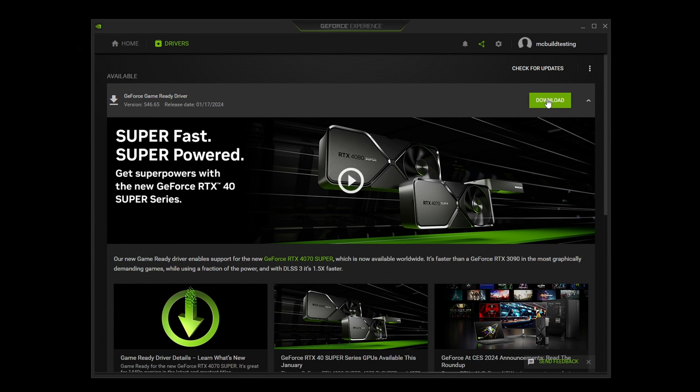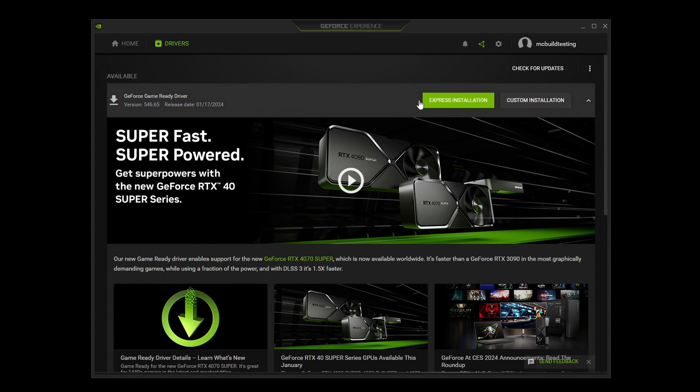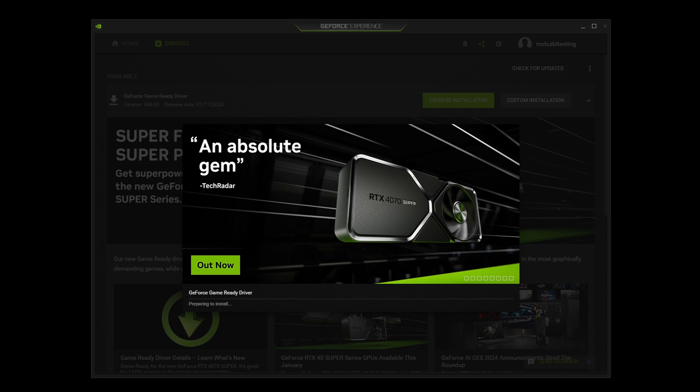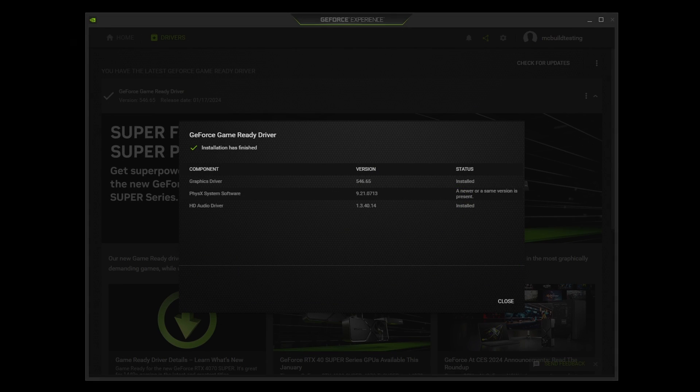Then in our example for NVIDIA, go to the driver section of the NVIDIA software. Click on download, and wait for the download to complete. Then, click on express installation, and click on yes for the user account window prompt. Your computer monitor will flash on and off during this install process. Once it's finished installing, it will show what has been installed, and you can close the window.